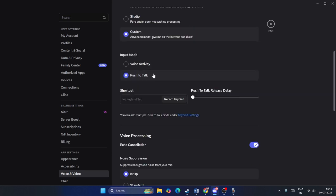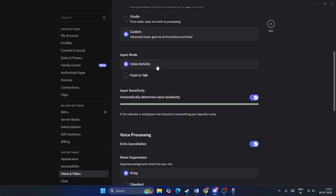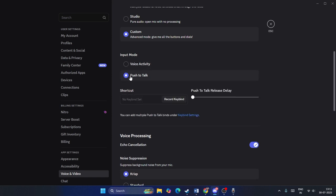For the input mode, you have Voice Activity and Push to Talk. Both are fine, but I recommend Voice Activity. Push to Talk requires you to hold a hotkey while speaking — useful when gaming — but Voice Activity is more convenient for general use.